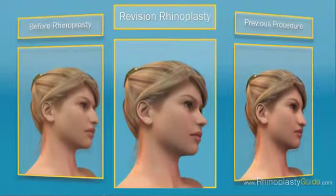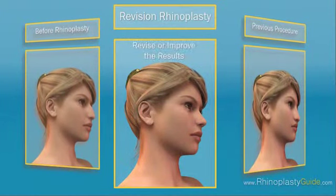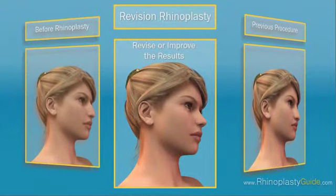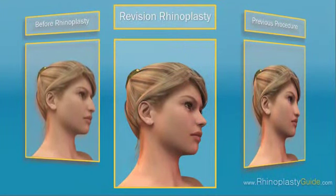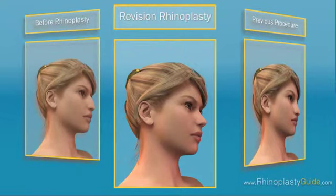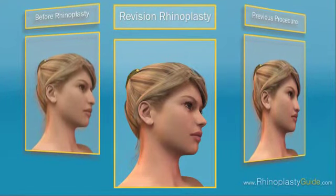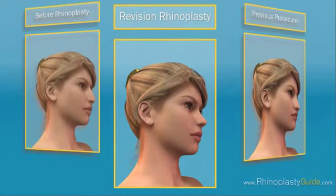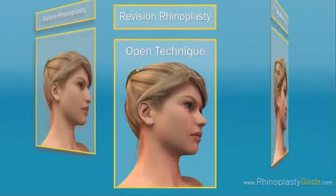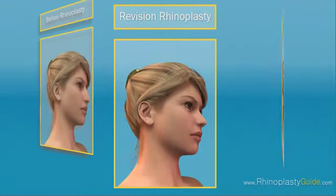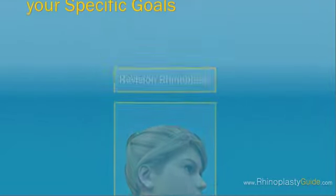A revision rhinoplasty is intended to correct, revise, or improve the results of a previous procedure. The corrections required during secondary rhinoplasty surgeries can be complicated, so the procedure is typically performed using the open technique, providing maximum visibility and access for the surgeon.